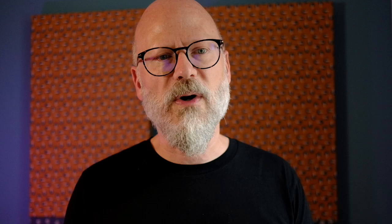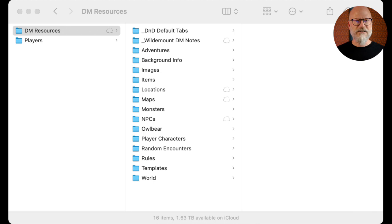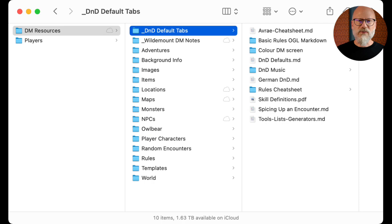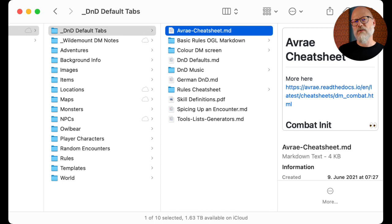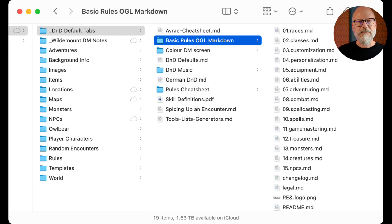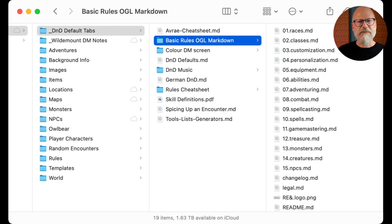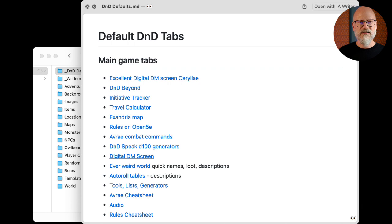What I'll do is show you how I have my stuff set up. I've got my DM resources with some default tabs - I have a cheat sheet for Avrae here as a markdown file, rendering in preview because I've got a plugin that does it, but it's just plain text. There's someone who put up the basic rules from the OGL in markdown files. I've got a few other default tabs: initiative trackers, rules, DM screens, and German rules since I live in Germany.